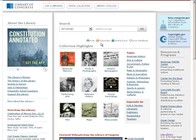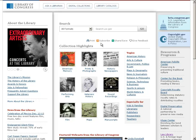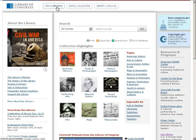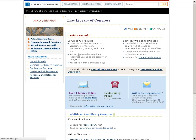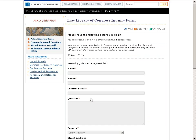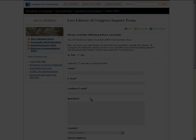On behalf of Barbara Bavis and myself, thank you for joining us. If you have any follow-up questions, please navigate to www.loc.gov and click on Ask a Librarian at the top left. Next, click on Law under General Collections. Then at the bottom of the screen, you'll see Ask a Librarian Online. Click on the online form, fill out the form, and we'll respond to your question within five business days. Thanks again. This has been a presentation of the Library of Congress — visit us at loc.gov.